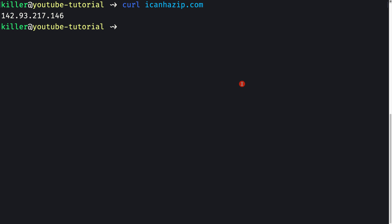Welcome back. In this video, let's set up nginx as a reverse proxy and also set up our domain name. First, we can see the remote server's IP address — our production server's IP address. Let me copy this IP address.